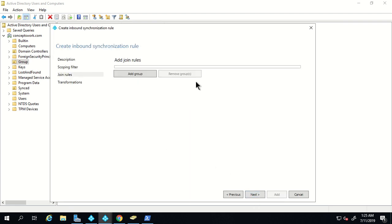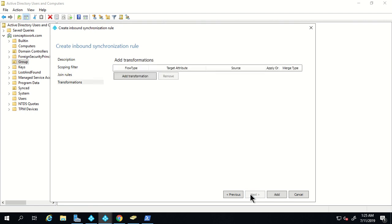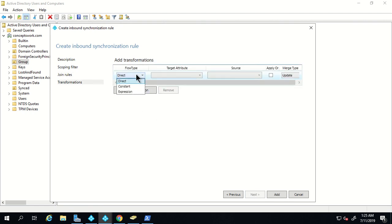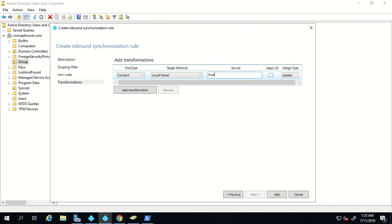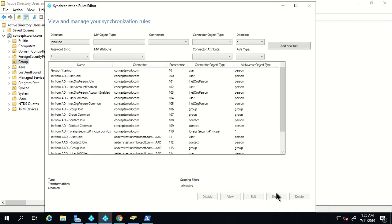I'll click on Next. I'm not going to add any join condition and I'll click Next again. In the transformation section I'm going to set the flow type to 'constant' and set the cloud filtered attribute value to true. That's all, and I'll click Add.